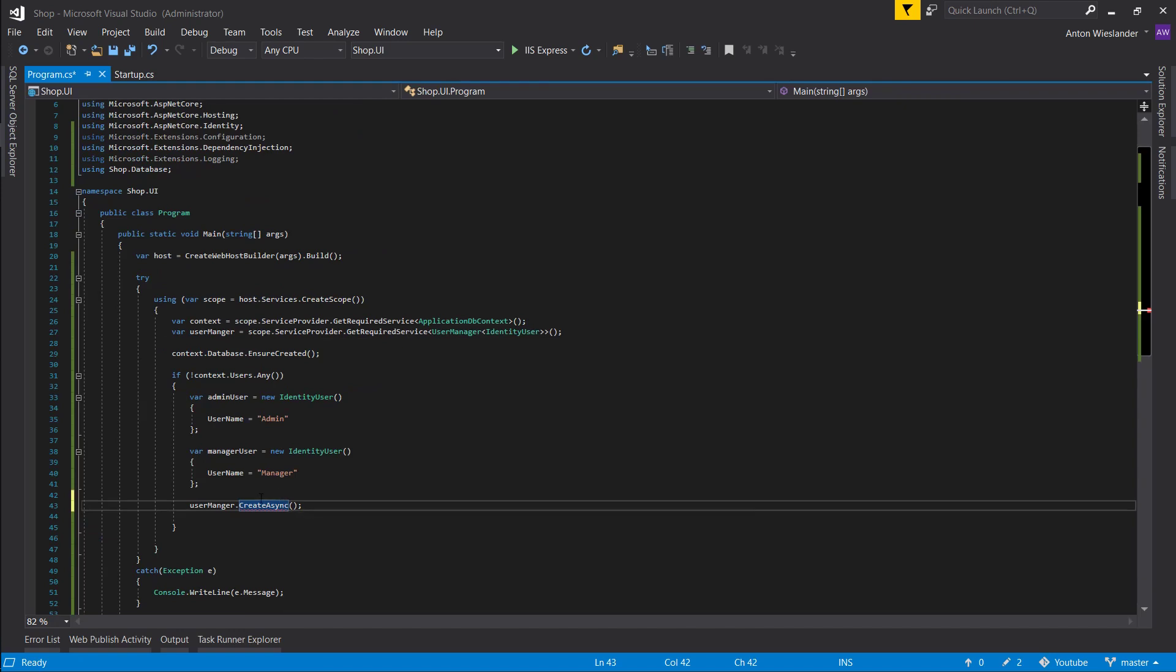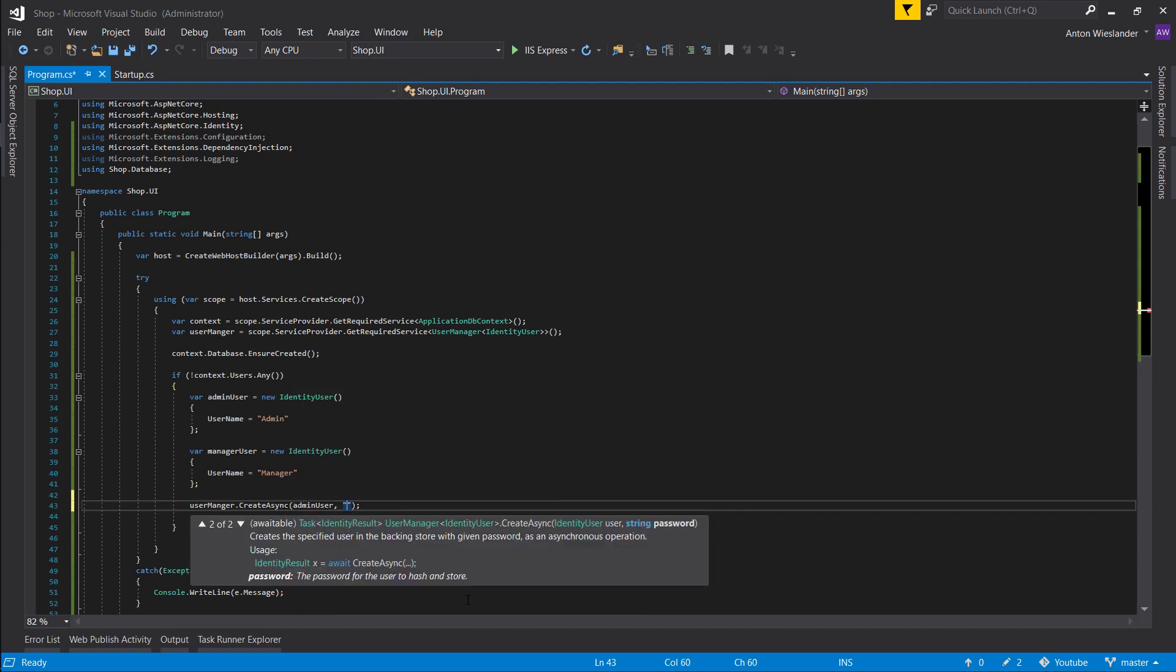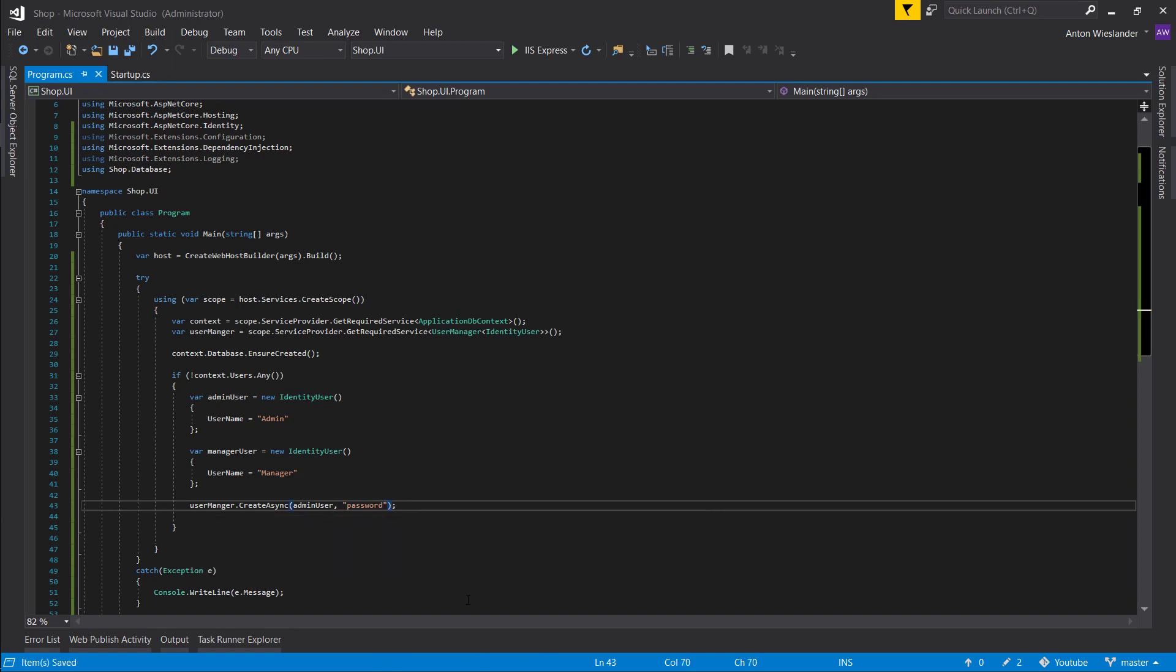In here, let's pass our admin user and let's provide a password, which is going to be just 'password' as I mentioned before.